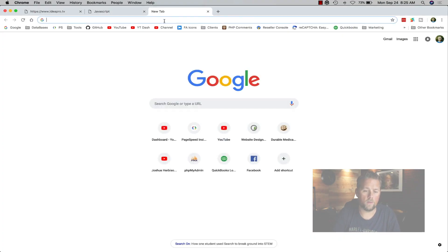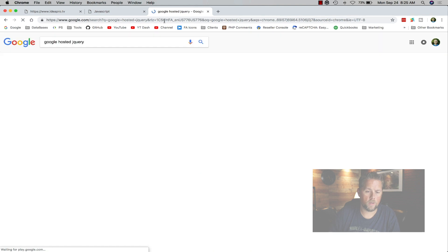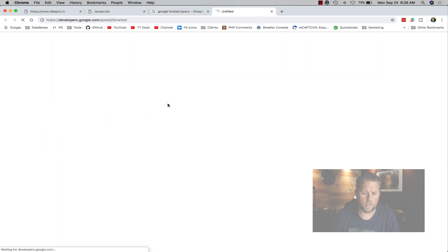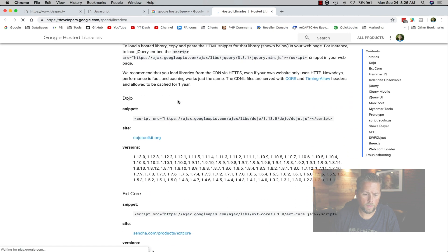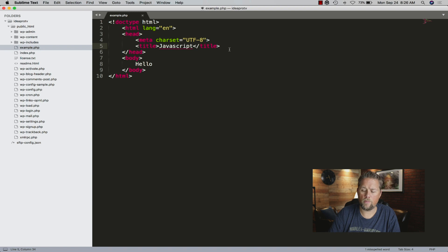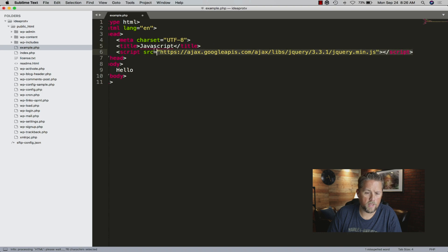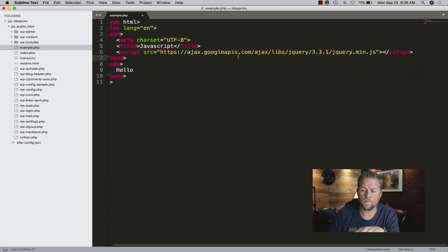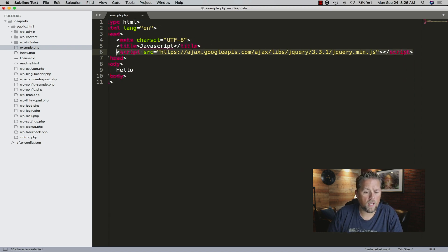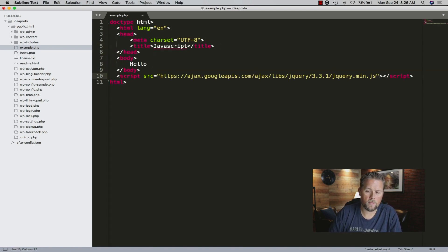Let's go to Google hosted libraries and add some jQuery. We'll grab the jQuery script tag. A lot of times people talk about putting jQuery in the head - I do not like to put it in the head, I like to put it in the footer. If you're deferring it, you can put it in the head tag, but I still prefer the footer. So we'll go down under the body tag and put it there.